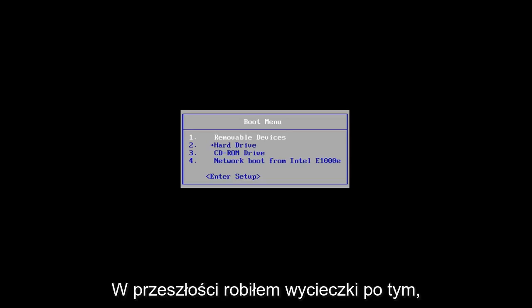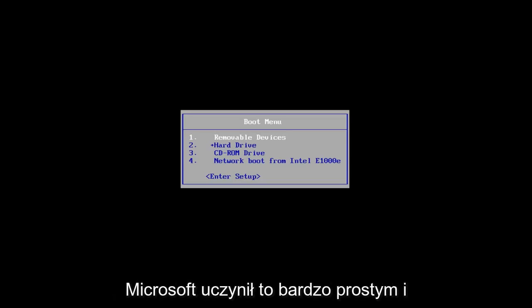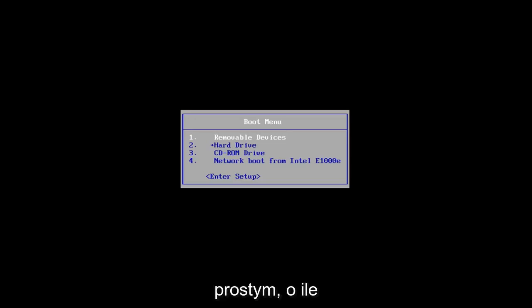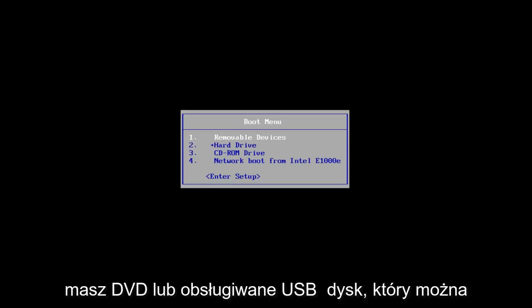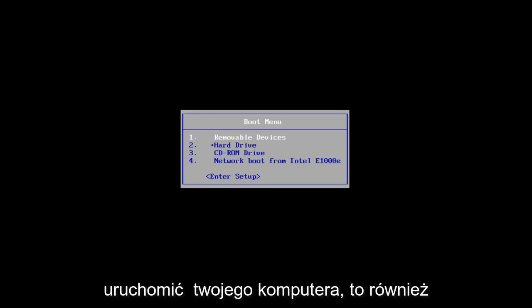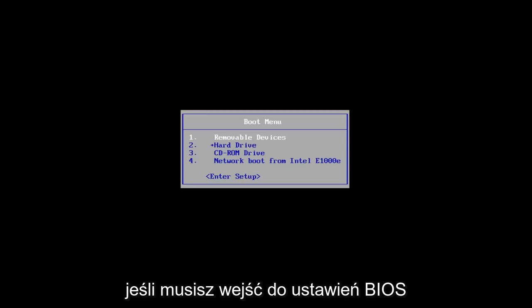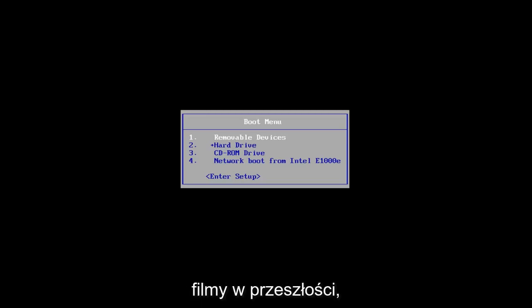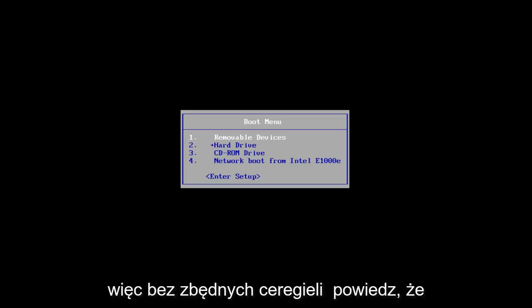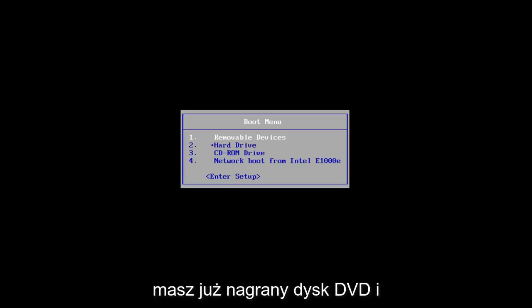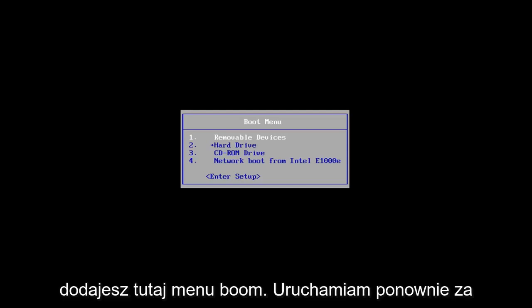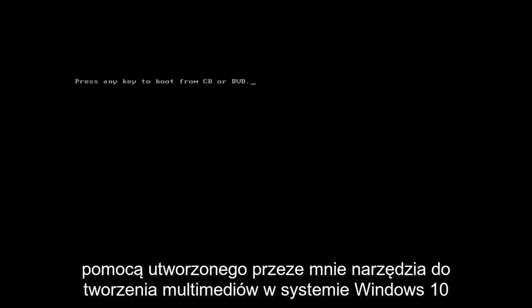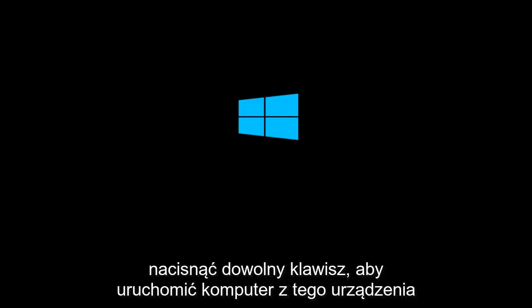And then it's pretty straightforward. I've made tutorials of that in the past if you're unsure of how to do it — Microsoft has made it very simple and straightforward. As long as you have a DVD or a bootable USB drive, this should work perfectly fine. If you need to go into your BIOS settings and change the boot order, you're welcome to do that as well. So let's say you've already have the DVD burned and you're on the boot menu here. I'm rebooting off of the Windows 10 media creation utility that I created and I'm going to press any key to boot off of that device.